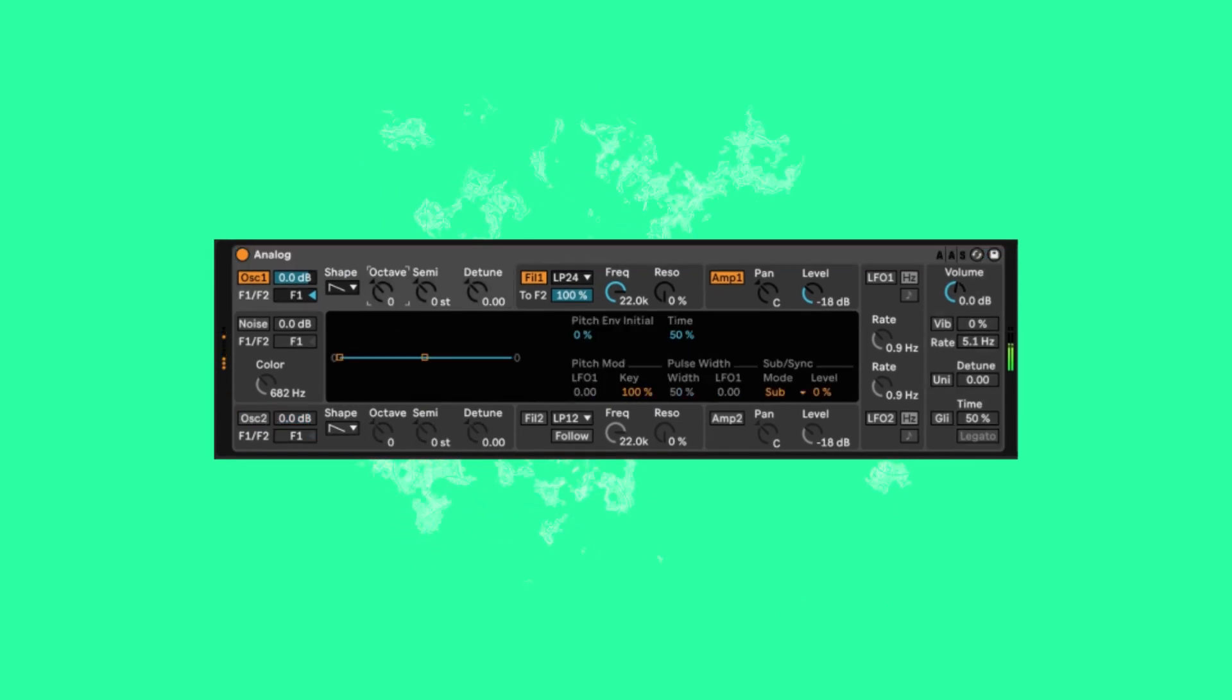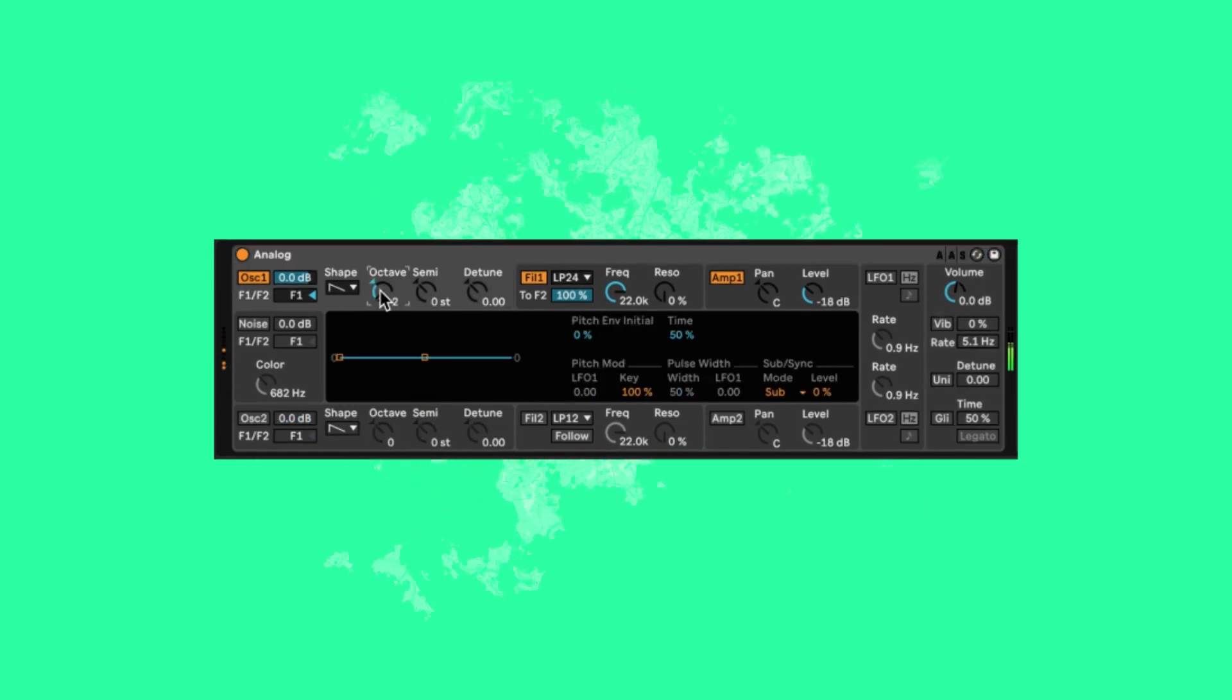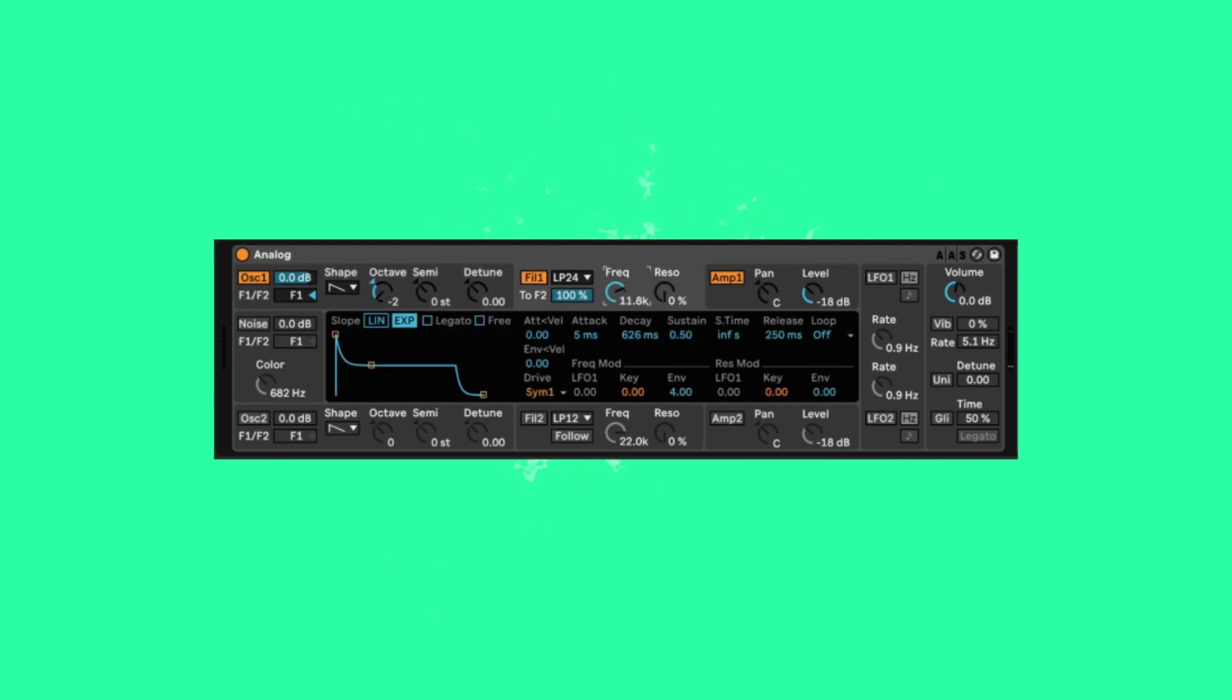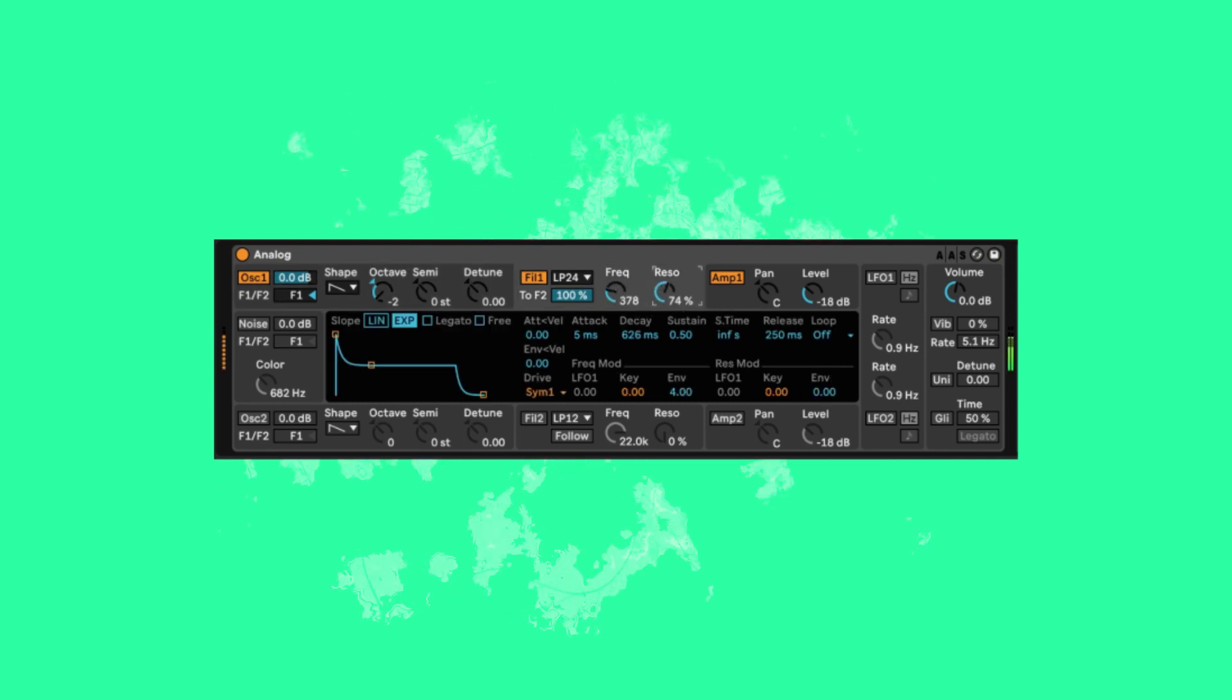Turn off oscillator 2 and bring oscillator 1 down two octaves. Then lower the frequency down to around 300 and up the resonance to around 70.